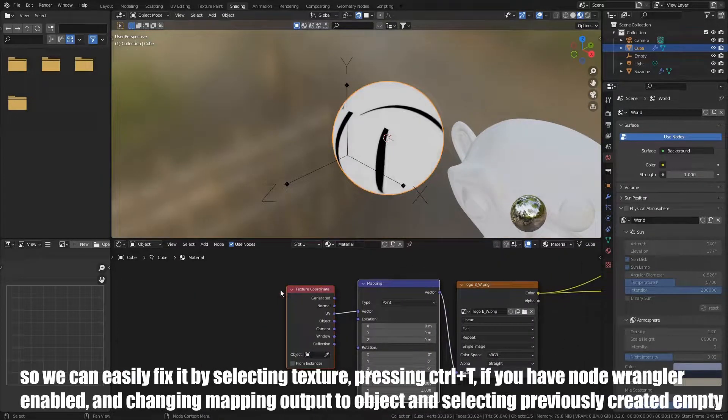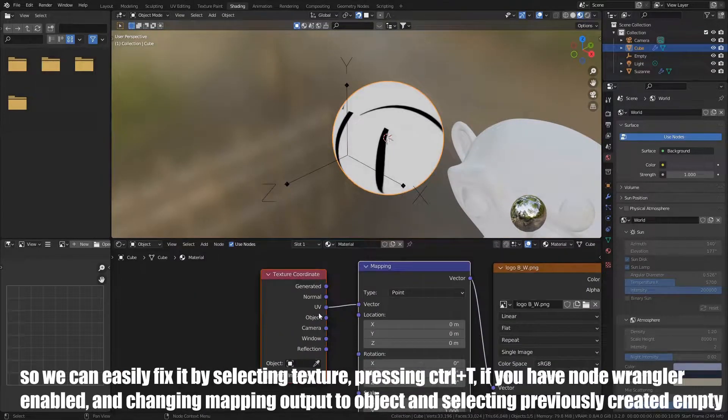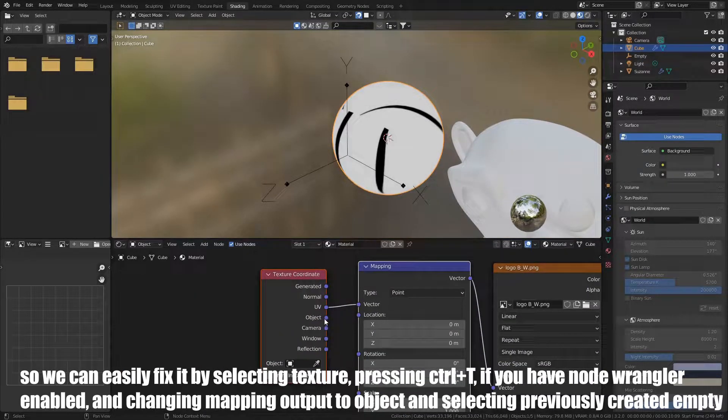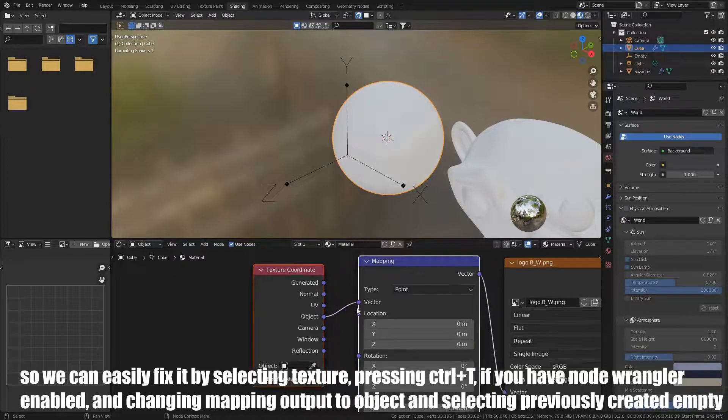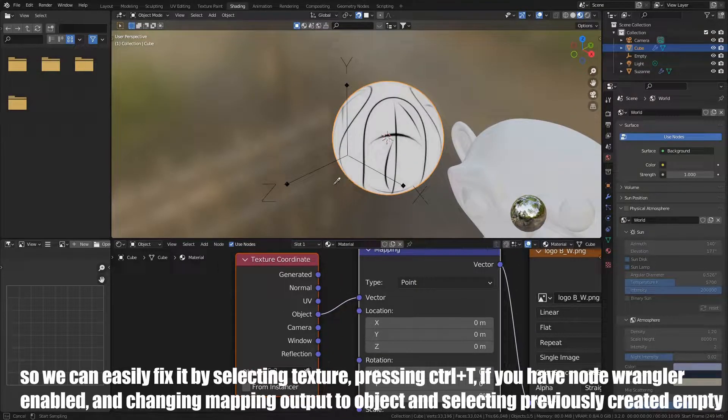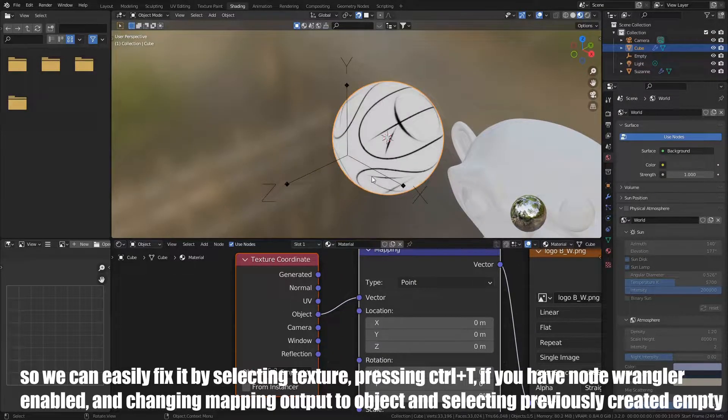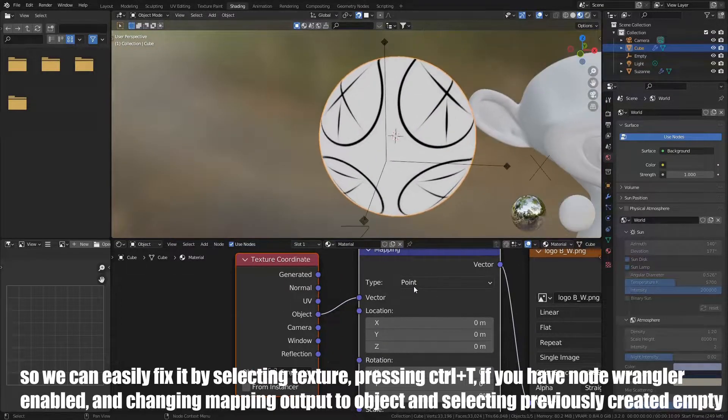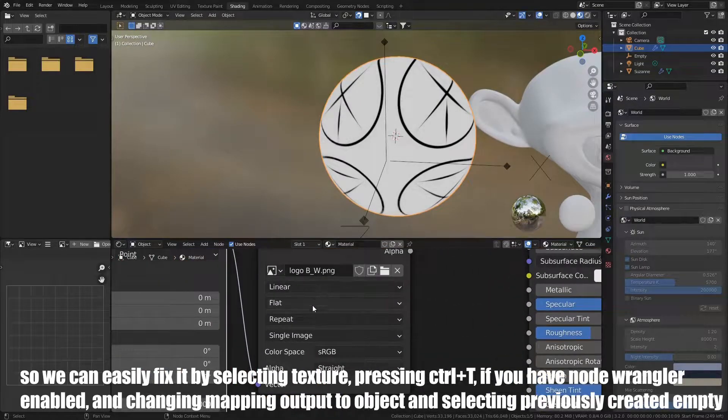We can easily fix it by selecting texture, pressing Ctrl+T if you have node wrangler enabled, and changing mapping output to object and selecting previously created Empty.